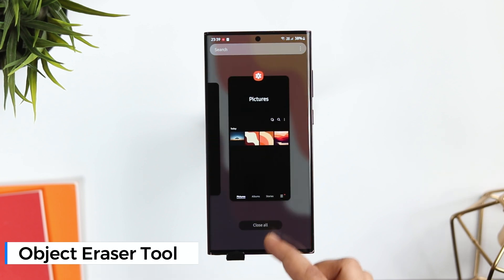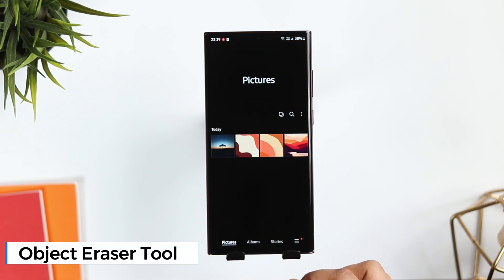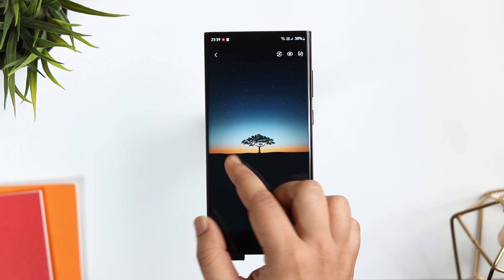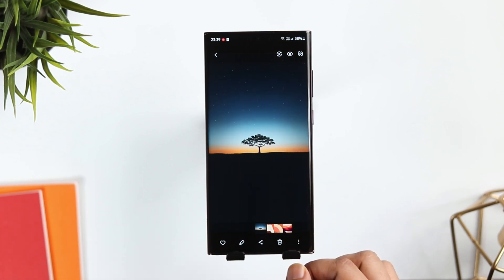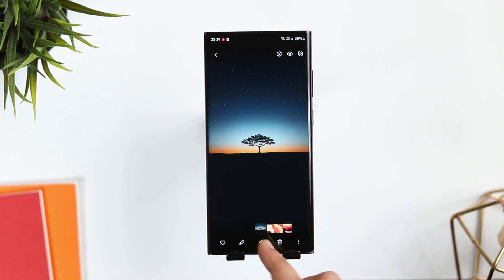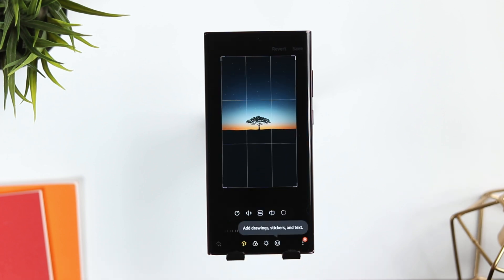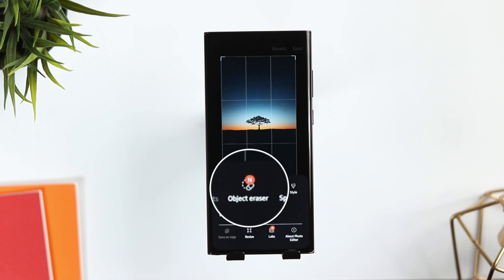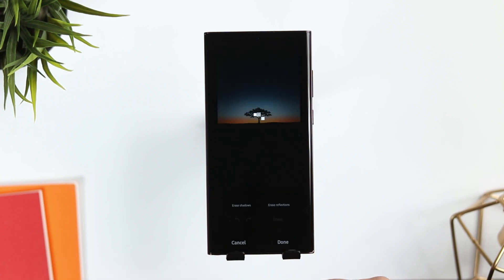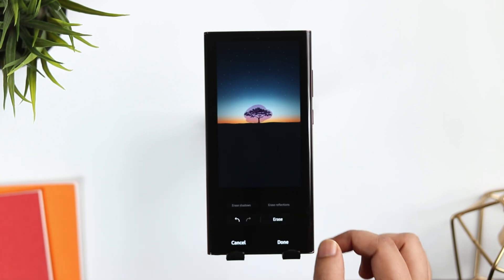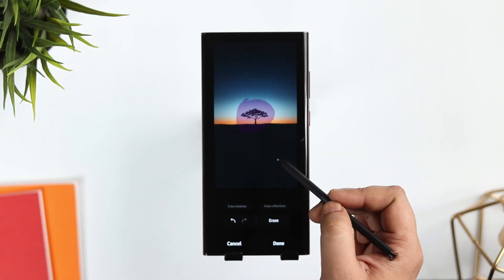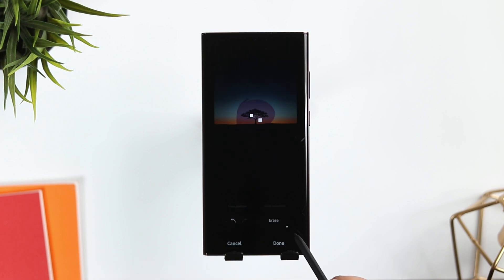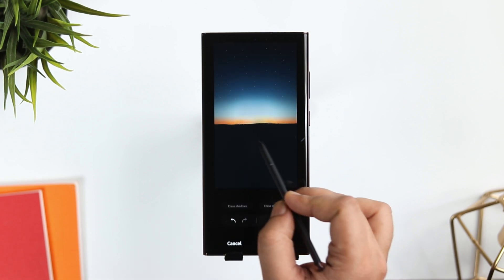Google Pixel 6 and 6 Pro has an amazing feature called Magic Eraser which allows you to remove unwanted objects from your picture. But did you know Samsung phones already have this feature? All you have to do is tap on the edit button, click on these three dots, and then select 'Object Eraser.' Now you can color the object you want to remove with your finger, or draw a circle around it using your S Pen. Click on erase and it will completely remove the object from your picture.